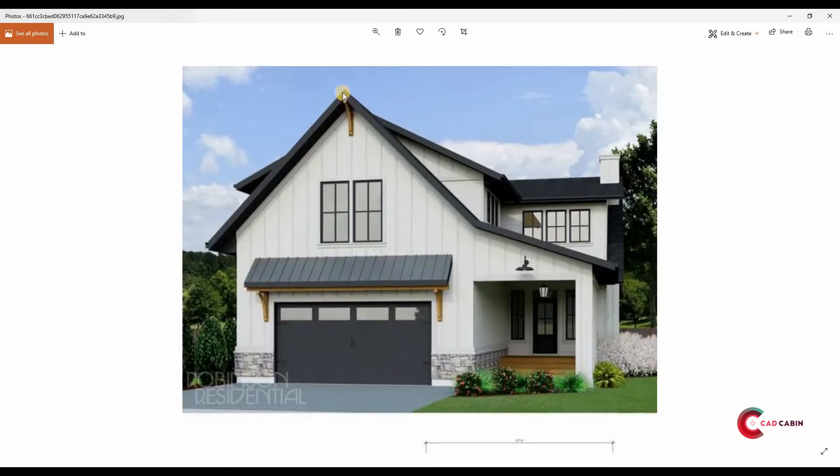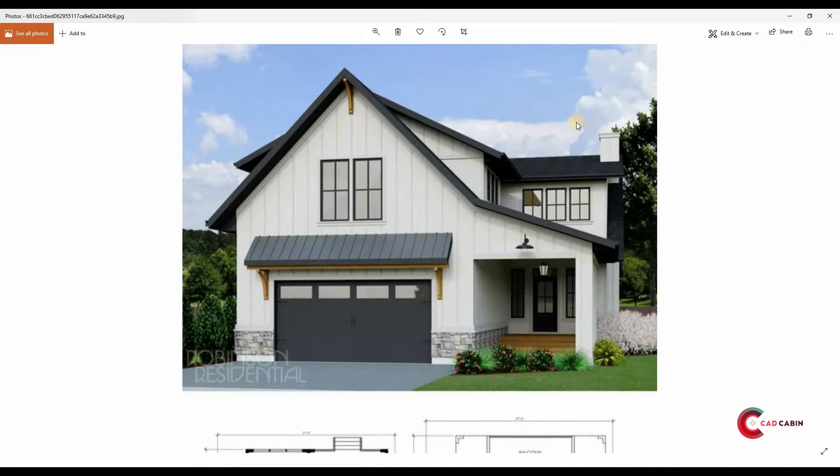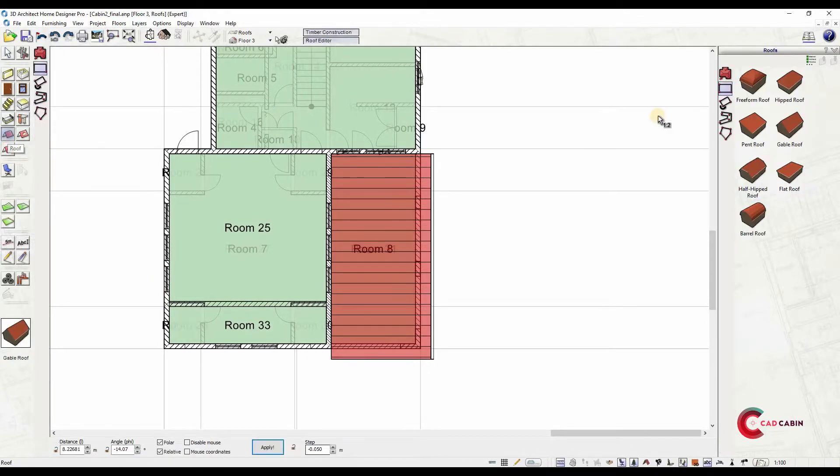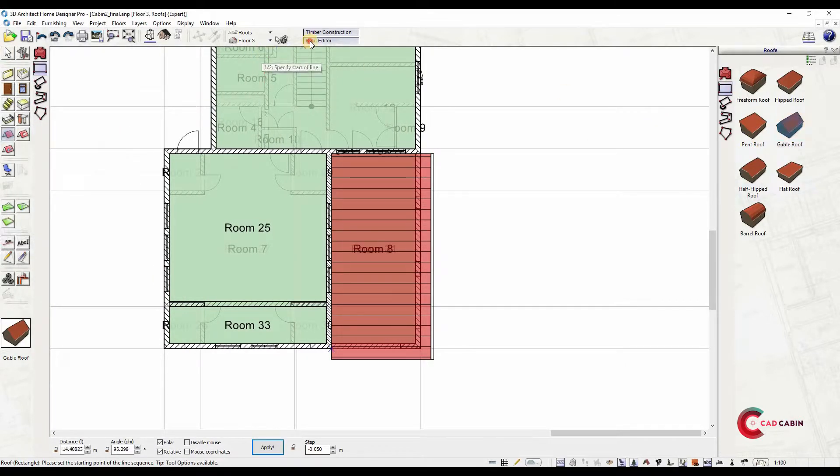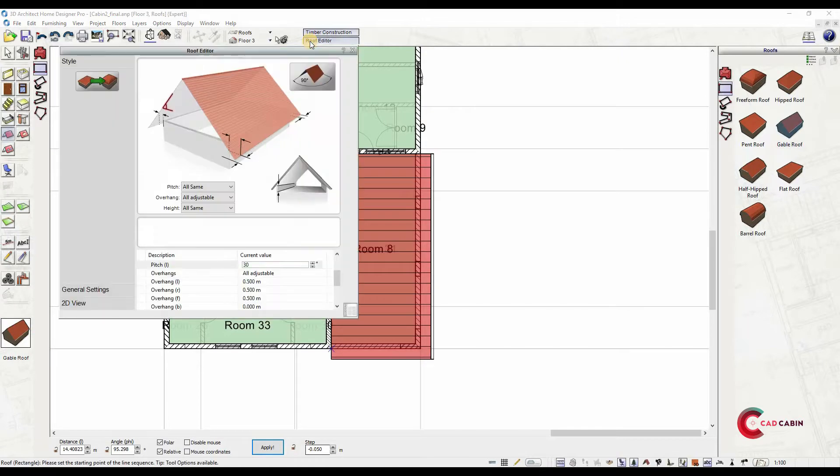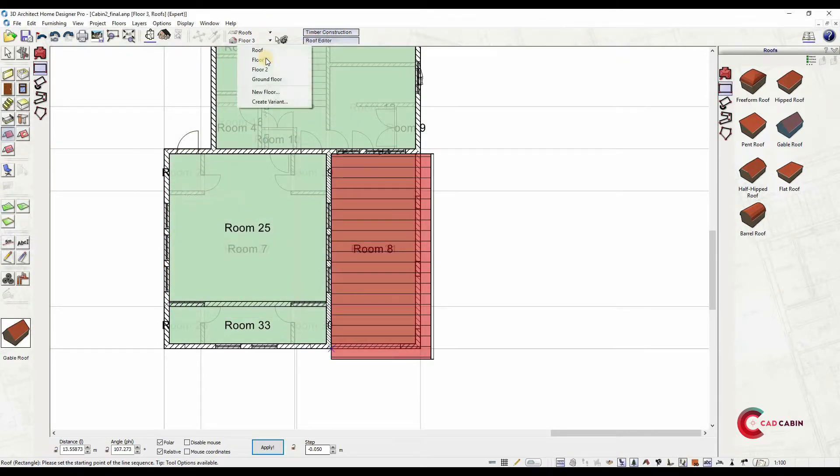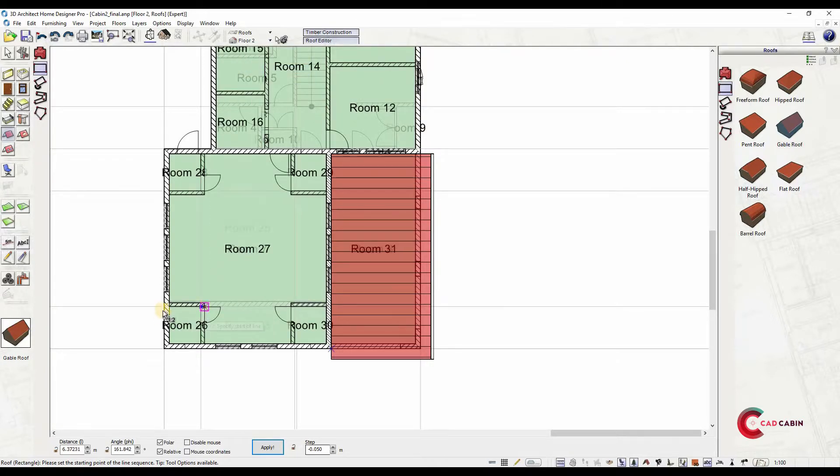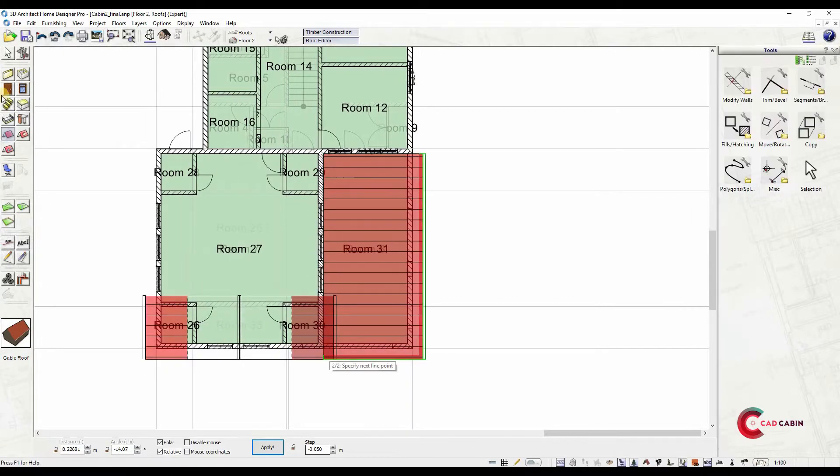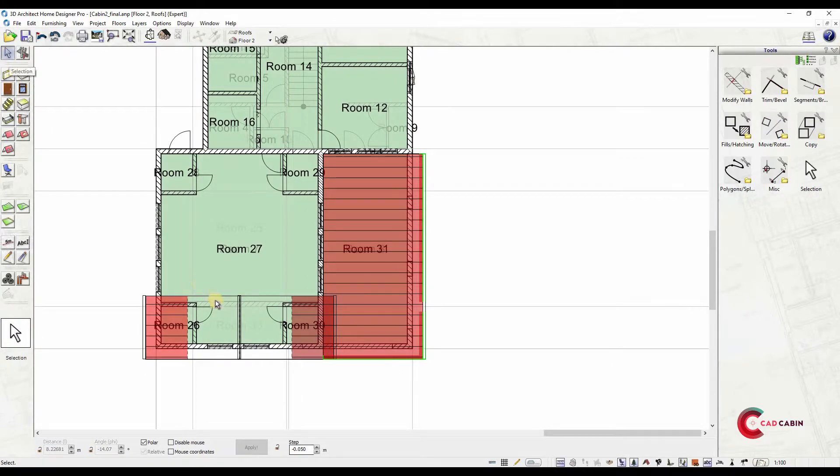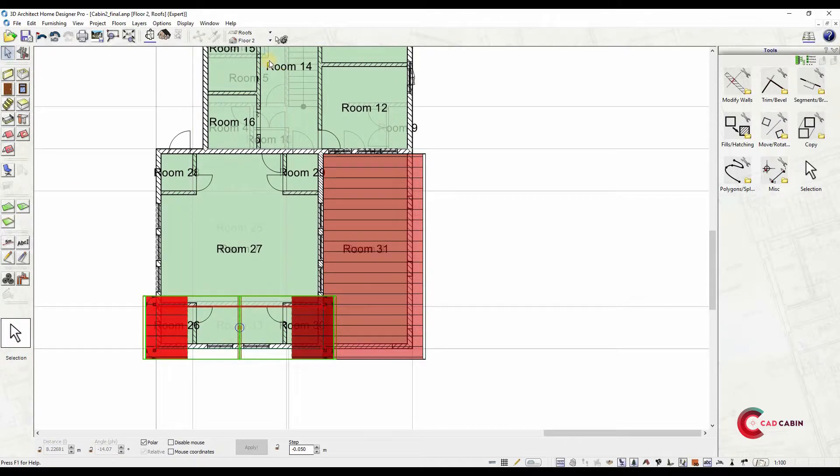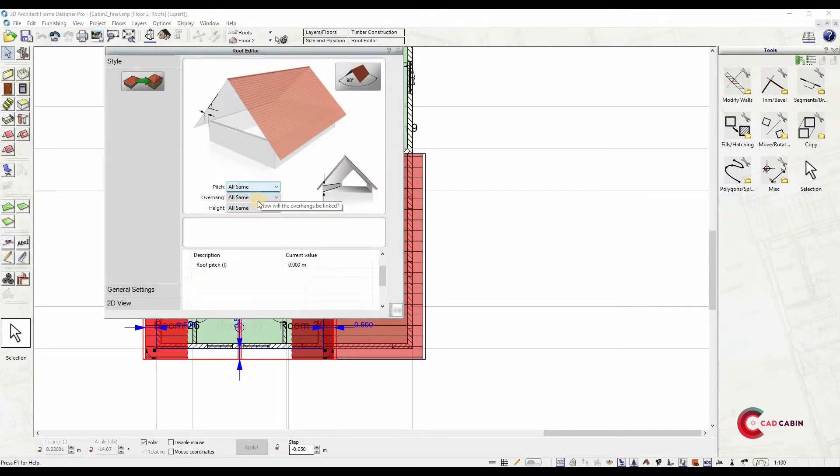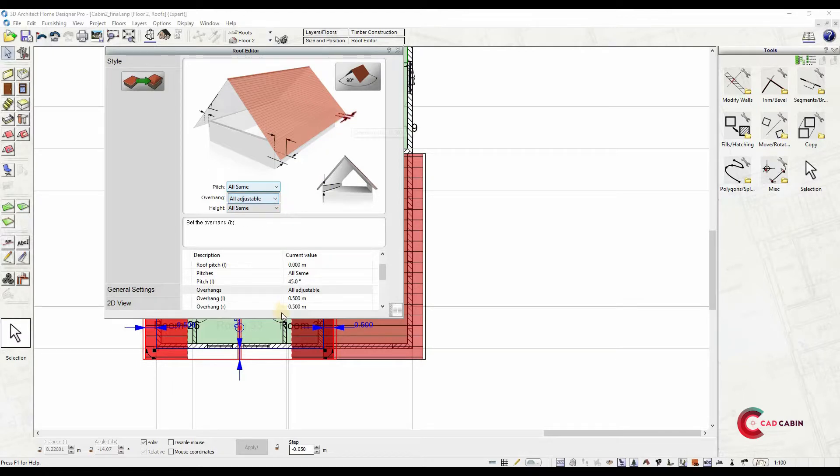Next, add the next roof. Select Roof Icon again and choose Gable Roof. Select Rectangle option and start positioning the roof. Again, choose All Adjustable Overhang and edit Rear Overhang to zero.